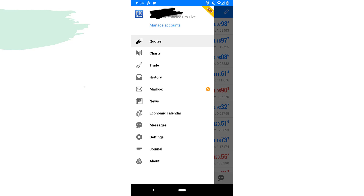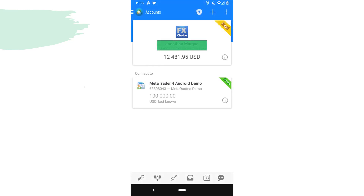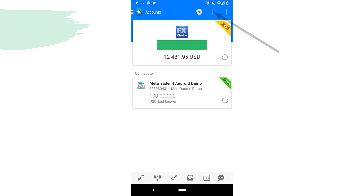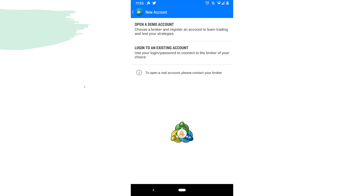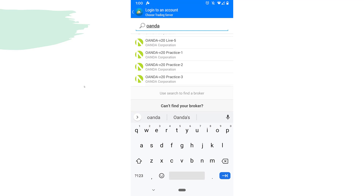By default — I'm not sure since I already have the app — either way you can go to Manage Accounts and hit the little plus sign on the top right. That's going to allow us to add a new account. We're going to log into an existing account — we already opened a demo account, so we're logging into an existing account.